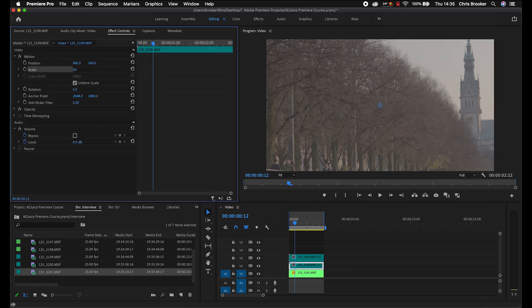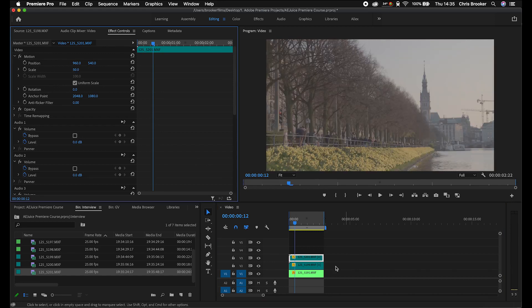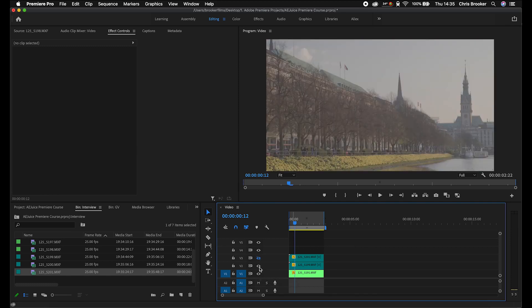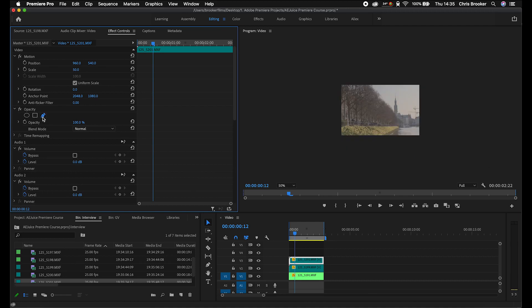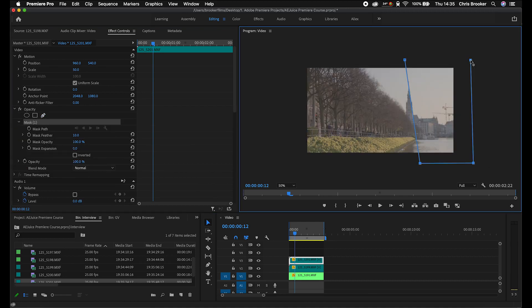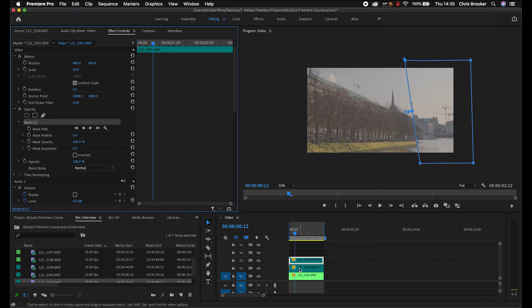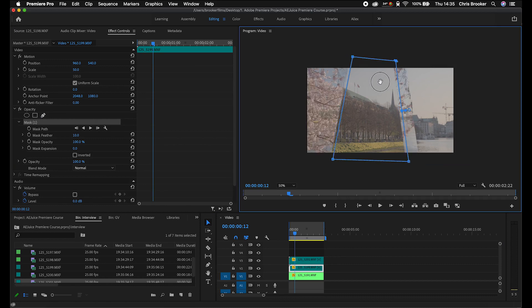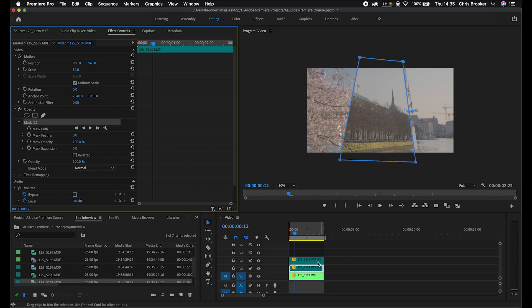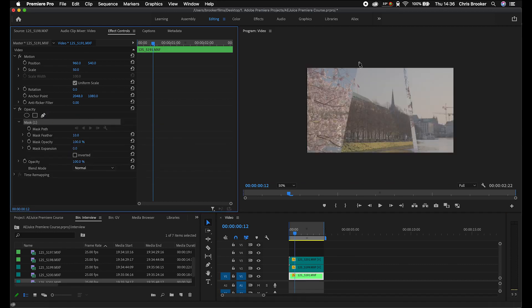I'm going to change the scale of these clips down to 50. We've got footage on video layer three, one on video layer two, and one on video layer one. We'll go to video layer three, zoom out to 50%, go into Opacity, select the free draw bezier, and create a mask around the right side of the frame with mask feather at zero. Then we'll go to video layer two and draw another mask, and video layer one and draw a mask around the left side of the frame. When you combine this split screen masking with keyframe animation you can create an animated split screen effect.